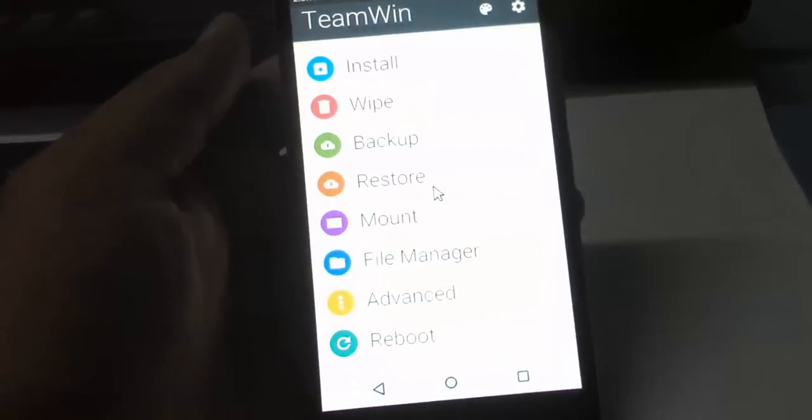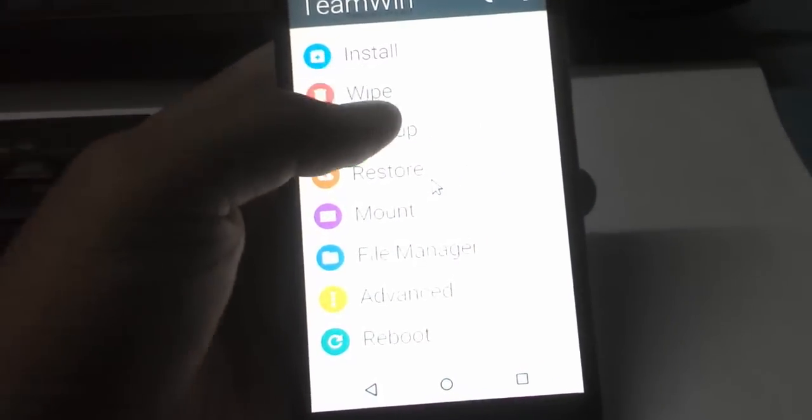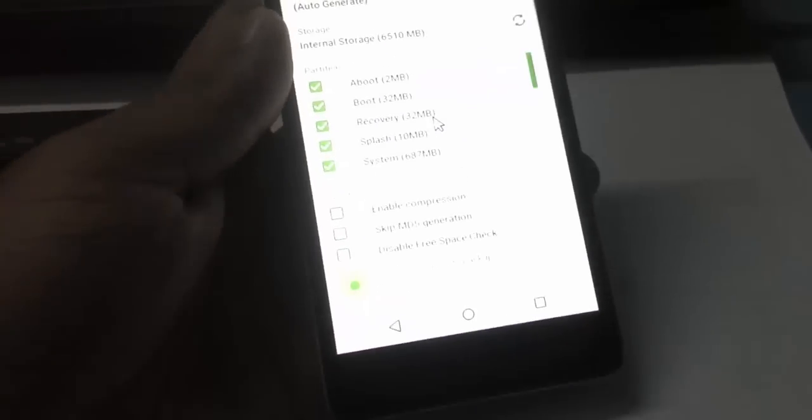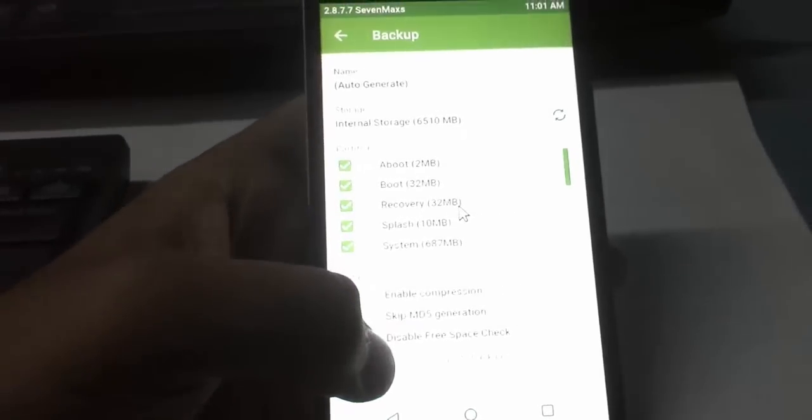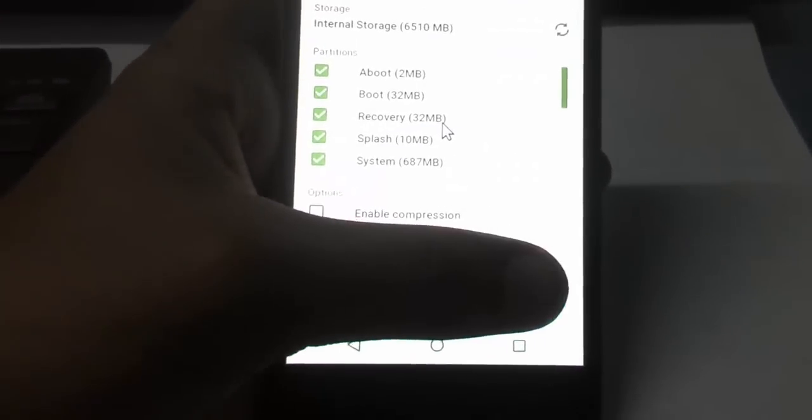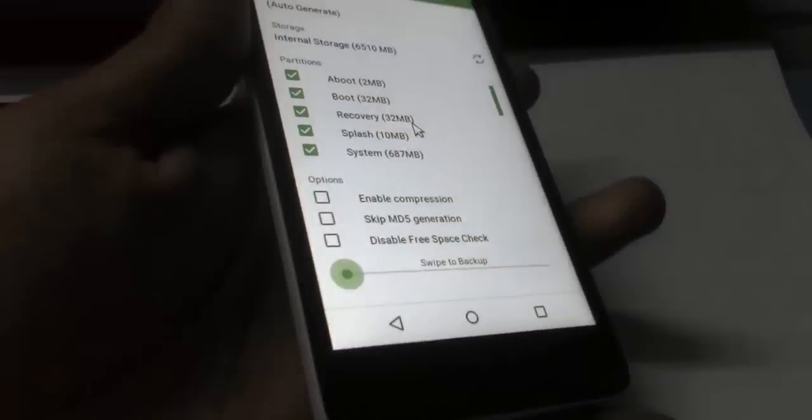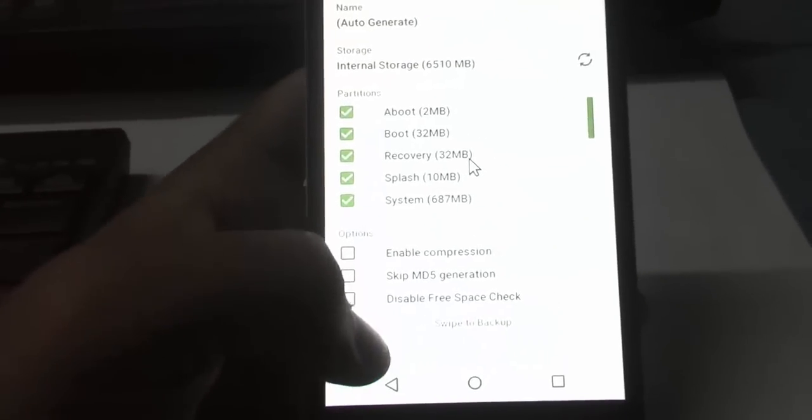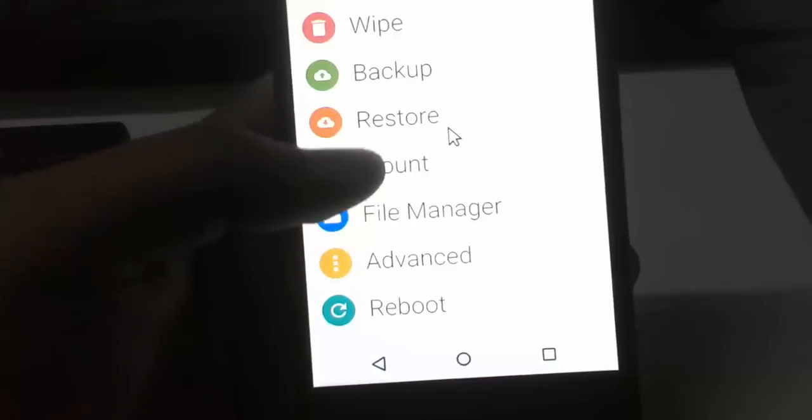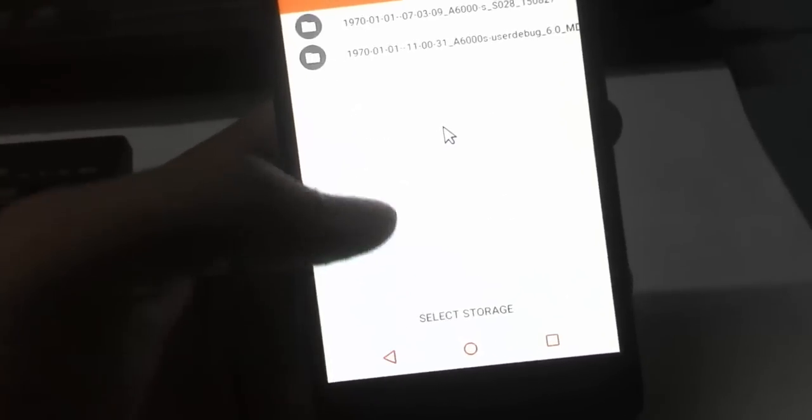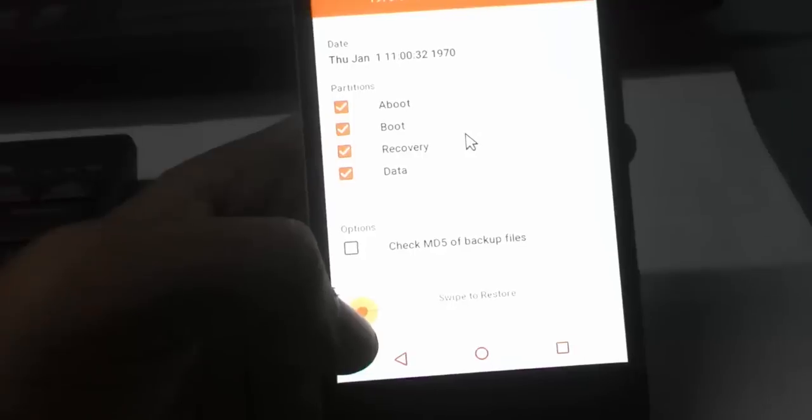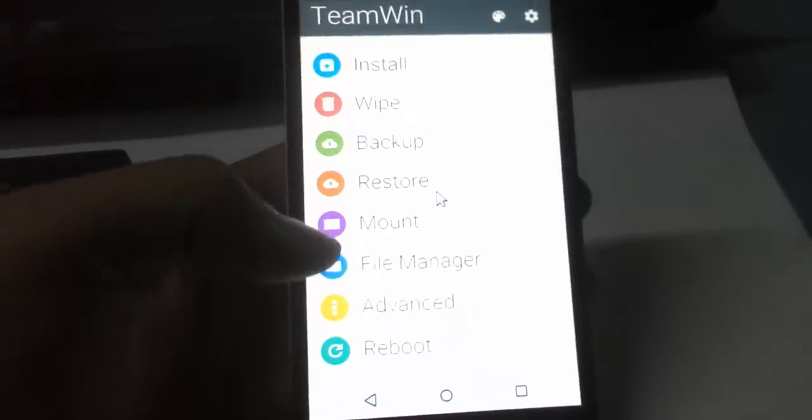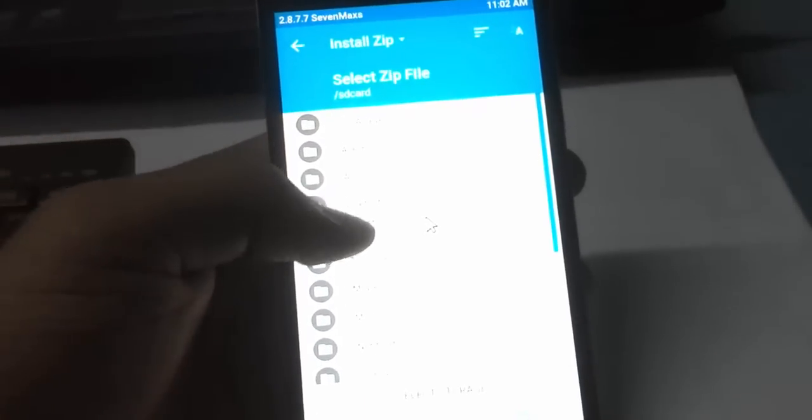Before installing any custom ROMs, we need to backup our Android device. I've already made a backup. Just swipe to backup and it will start the backing up process. Inside that, you can also find the restore option. From my suggestion, take a full backup before flashing any custom ROM.